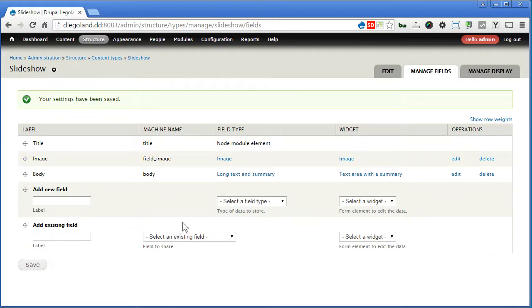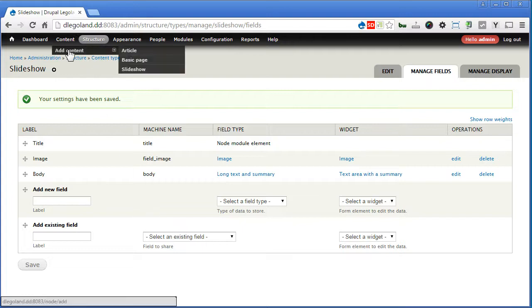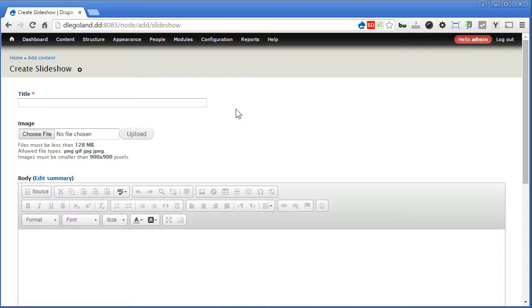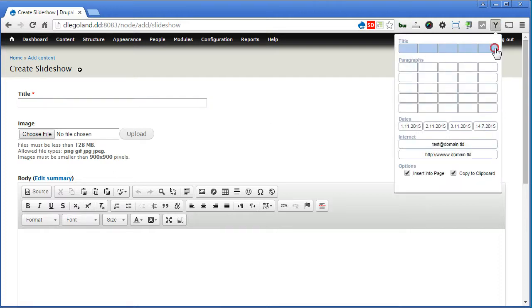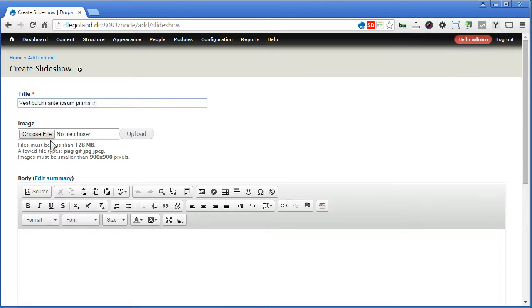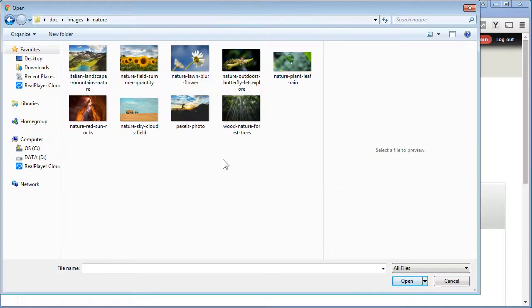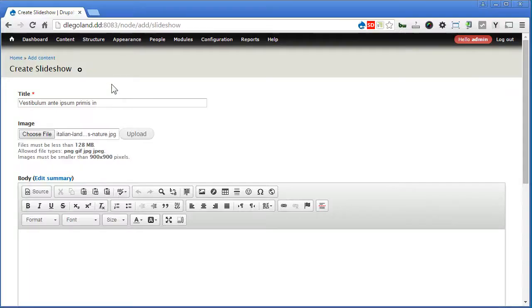Now we can upload our first slide. Let's go to content, add content, slideshow. Give our first slide name, image, upload.